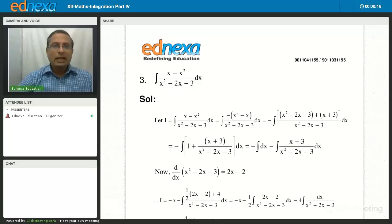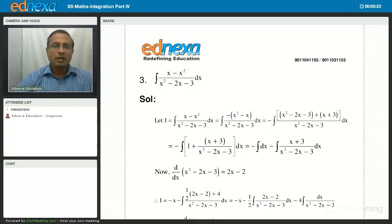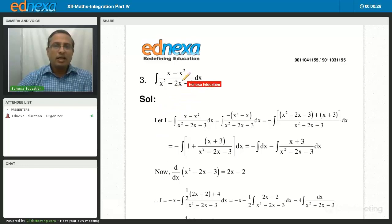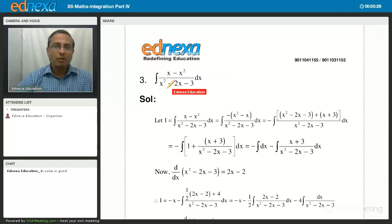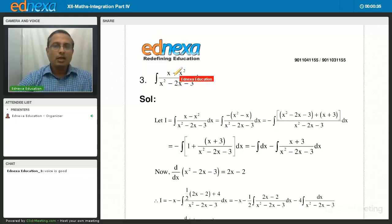We begin with integral (x - x²)/(x² - 2x - 3). You can see that the degree of the polynomial in the numerator is 2, and the degree of the polynomial in the denominator is also 2. So here we have to divide the numerator by the denominator.